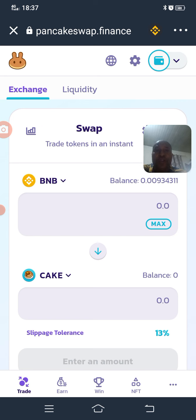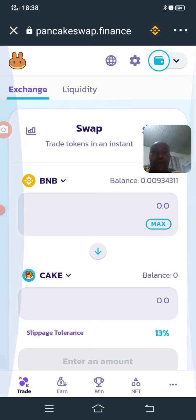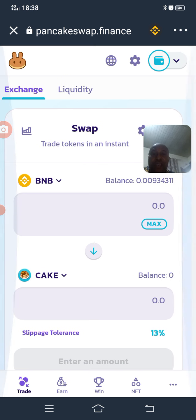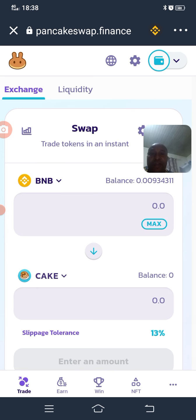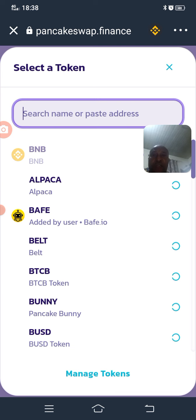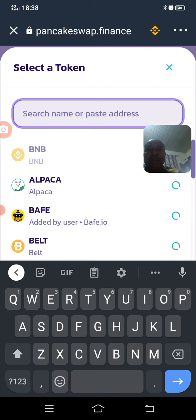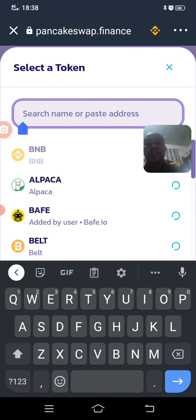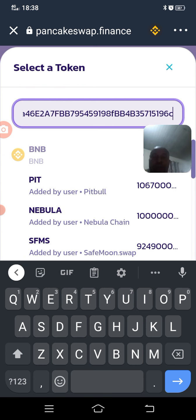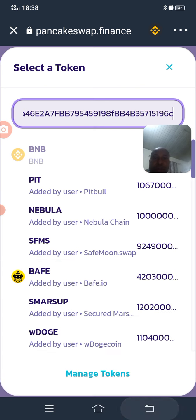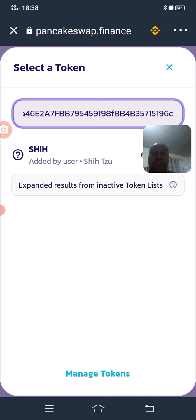Once you are on PancakeSwap, you can see the amount of BNB you have at the top. Look at the bottom — you will see CAKE or another default coin. Click on that coin and a search button will appear. Paste the contract address that you copied from CoinGecko. Wait for it to drop and load the token.